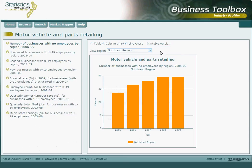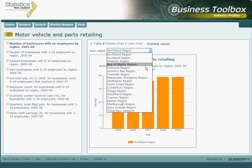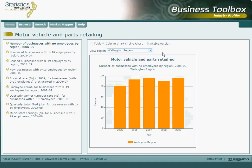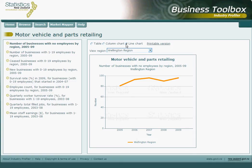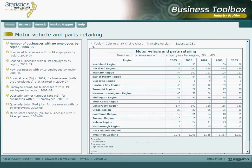By default, this view gives us data for the Northland region. This can be changed by selecting a desired region on the View Region drop-down list, which changes the column chart to show data for the selected region. Data shown via the column chart can also be shown using a line chart or a table by clicking on the relevant option.